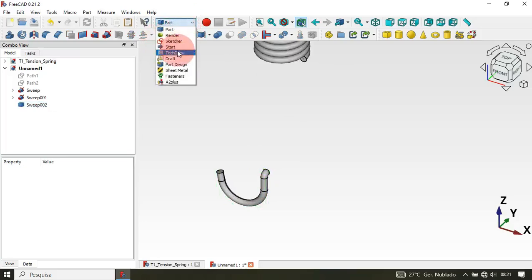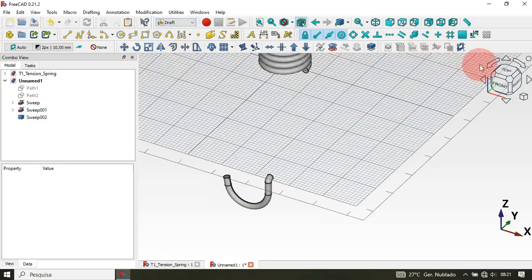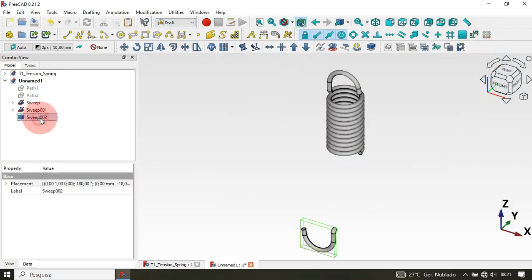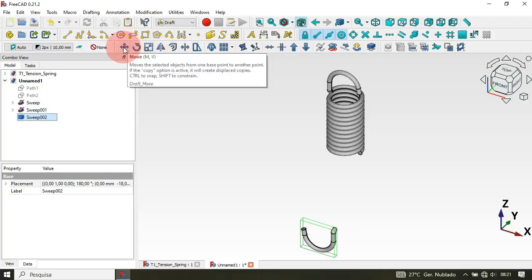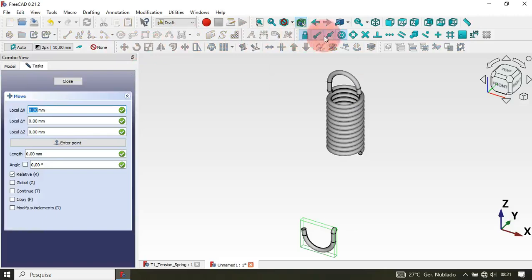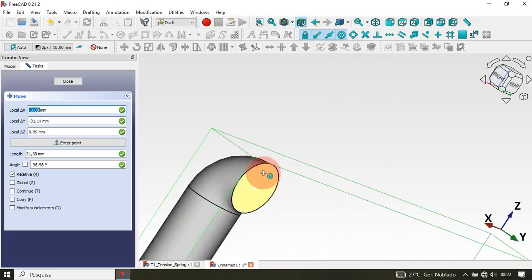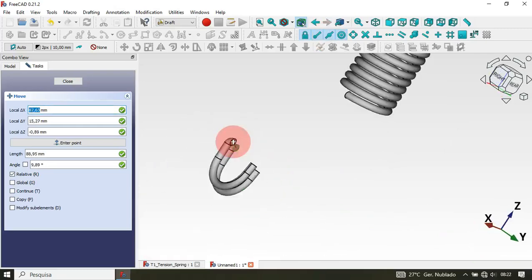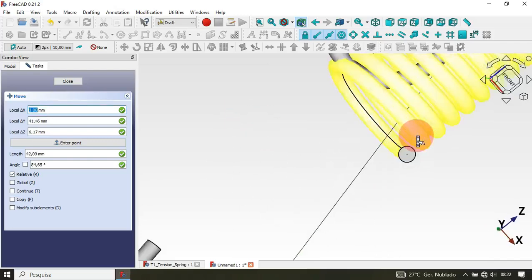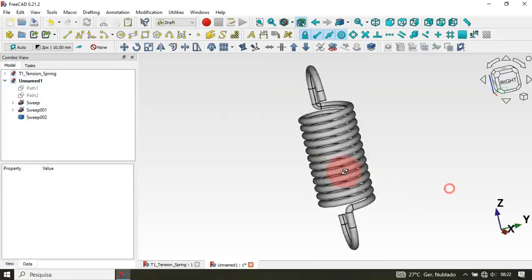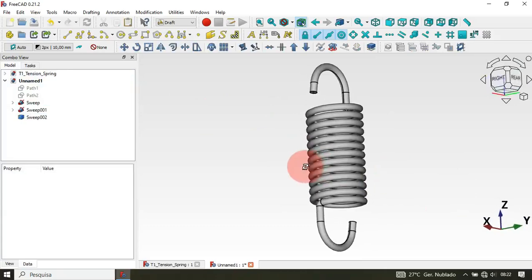Click OK. Now move to the Draft workbench and hide the grid. Select the Simple Copy, then select the Move tool. Make sure the Draft Snap tools are activated. Rotate the model, zoom in, and select the center point. Then zoom out, rotate the model, zoom in again, and select the center point of this face. Press Home — as you can see we now have this.